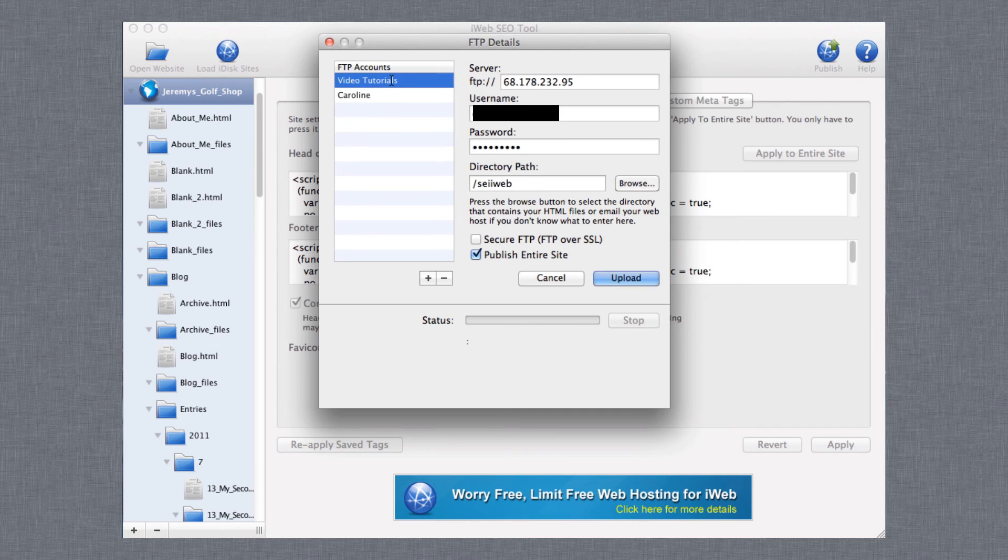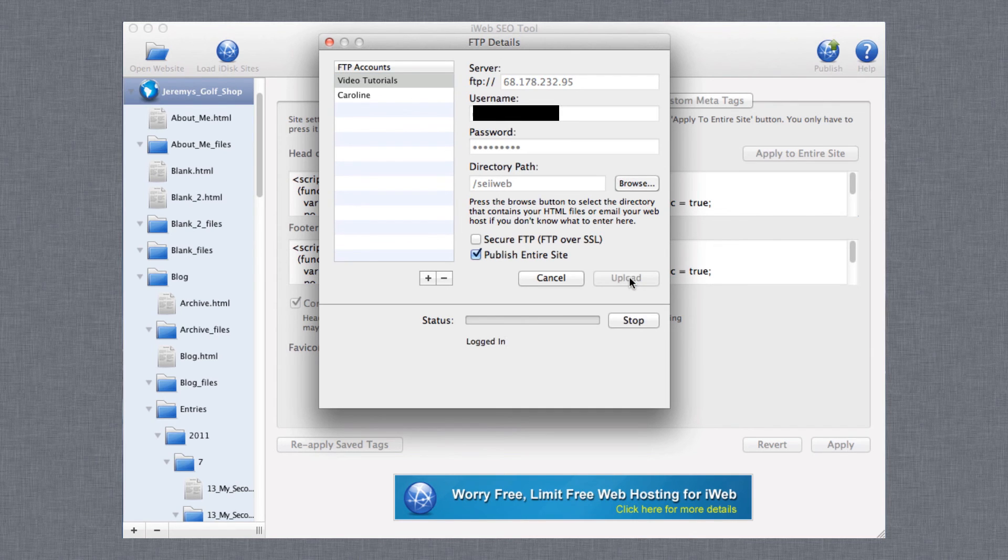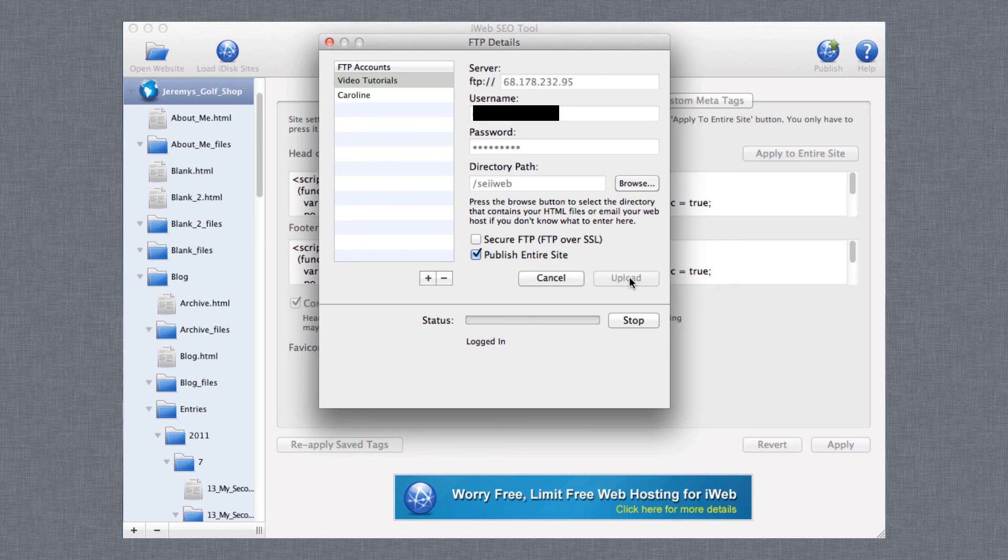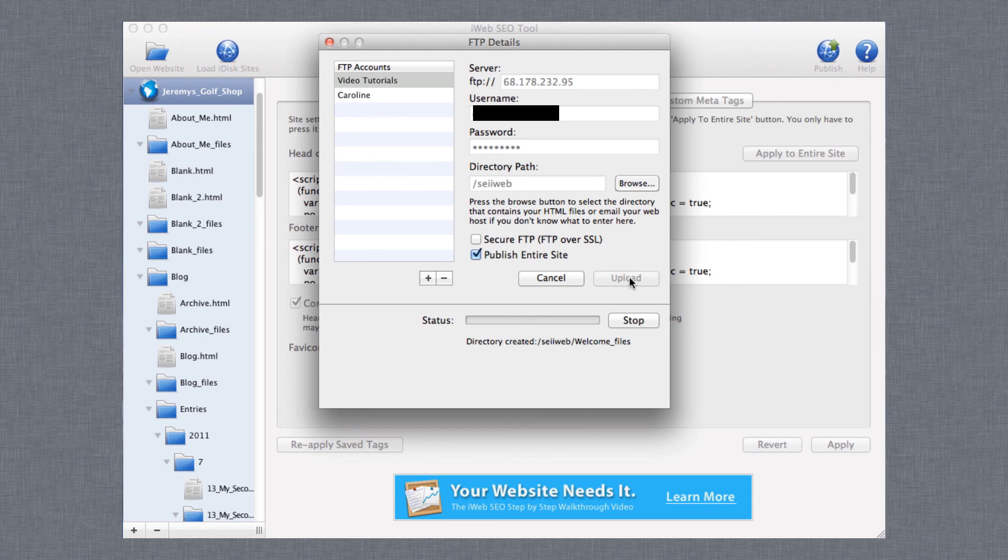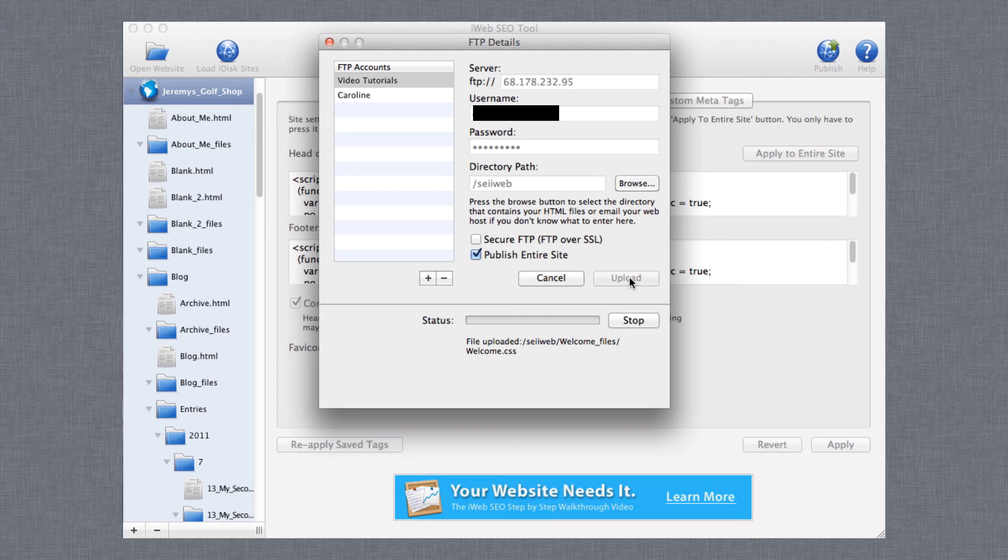Also, if you see your optimizations before you press the Reapply Save Tags button, just know that that is normal, but you still must press the Reapply Save Tags button in order for the optimizations to actually be applied.